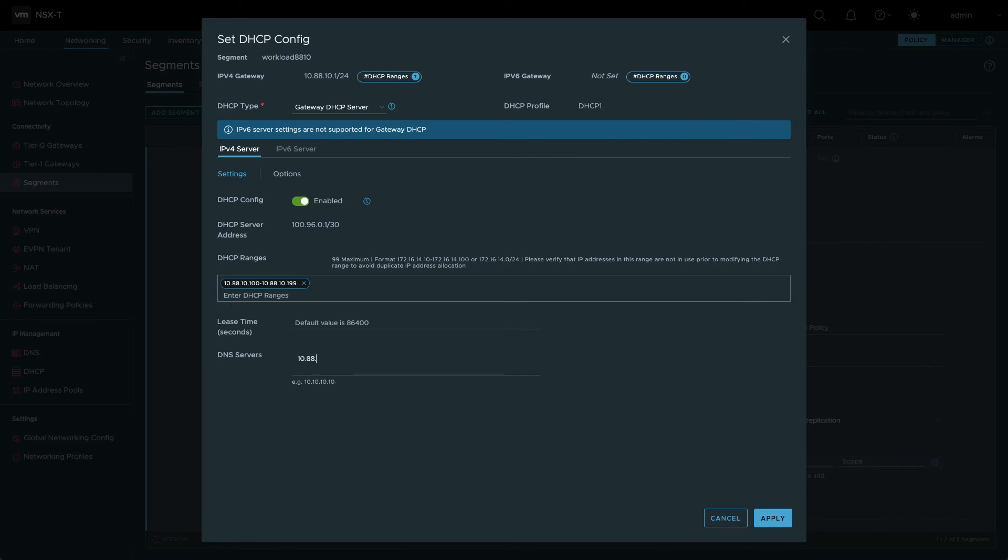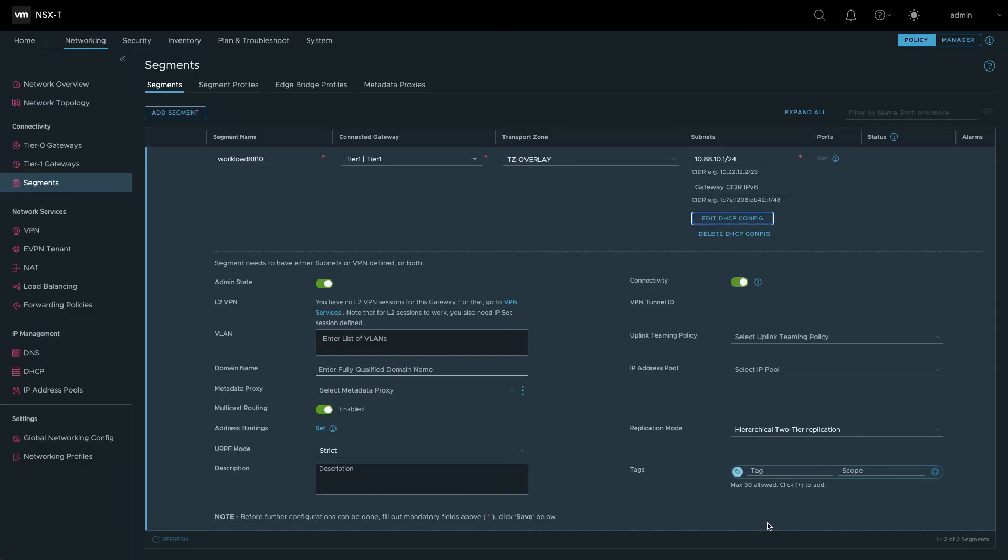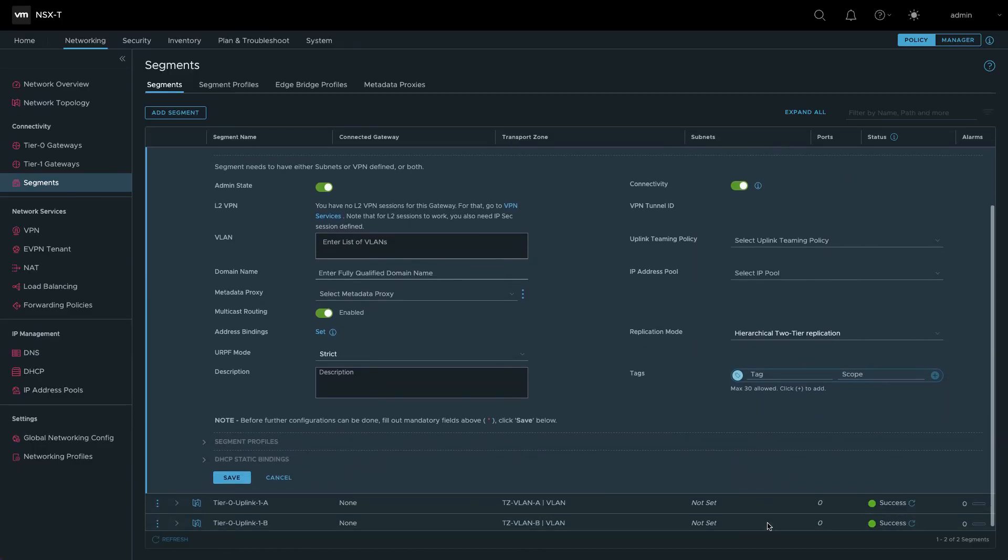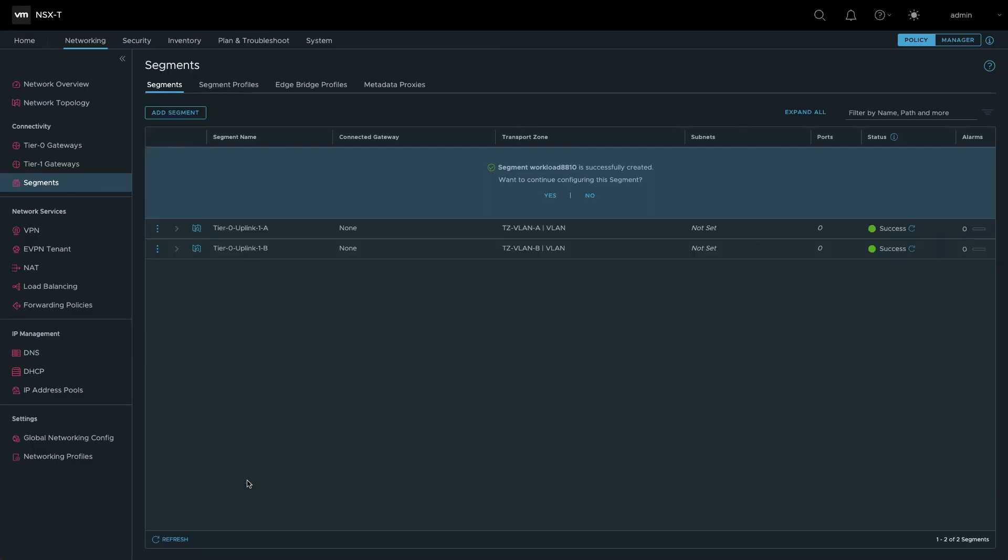Specify the DNS servers that your workloads require. You can use public servers, centralized enterprise servers, or the pair of DNS servers that are part of the private cloud infrastructure. Save the configuration changes to finish creating the network segment.